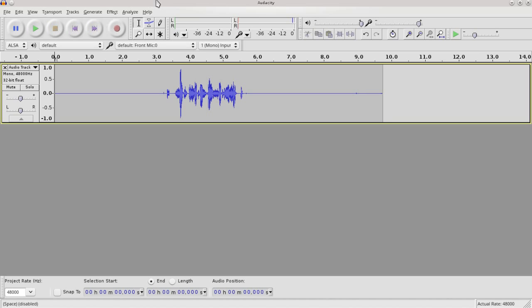So as you can see there, I've recorded in mono just for the sake of simplicity here, but you can also record in stereo as well. You can even argue at times that stereo might be a little bit easier because Audacity's got two channels to work from, and that kind of helps with the noise cancelling at times.